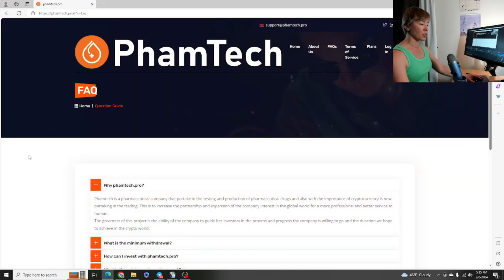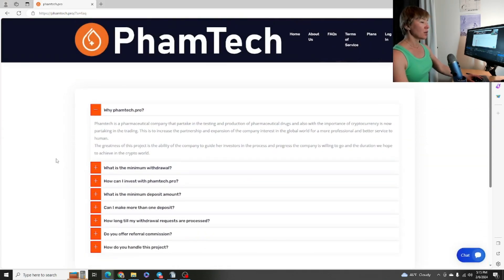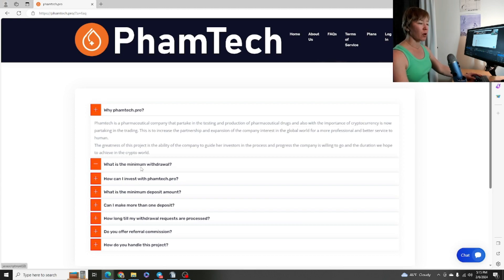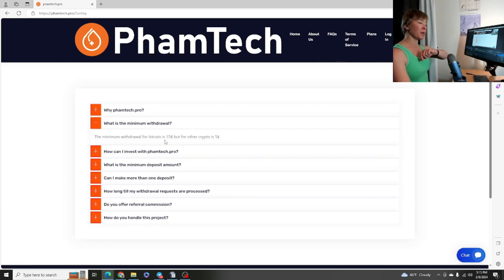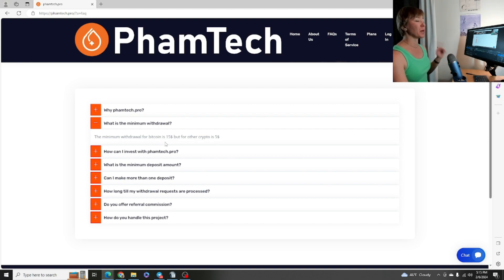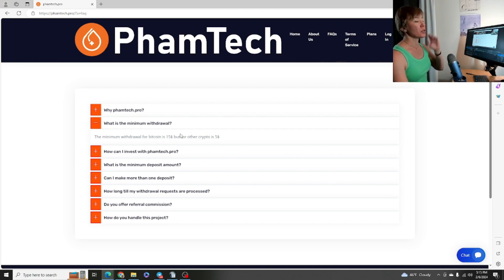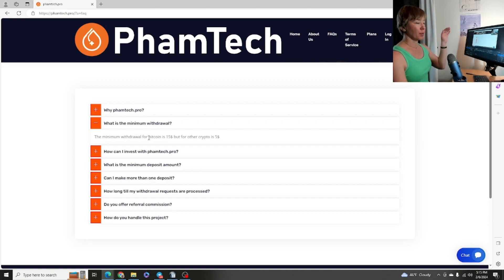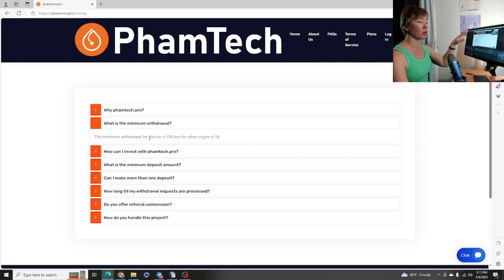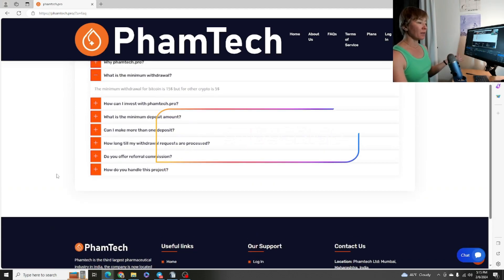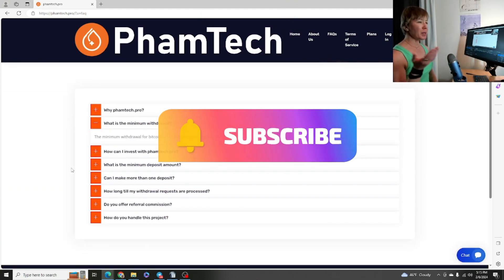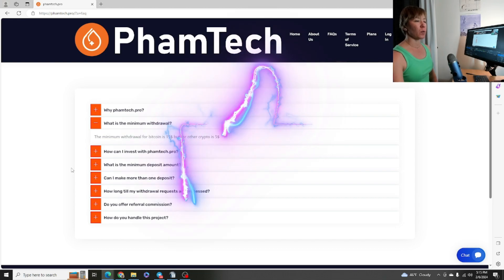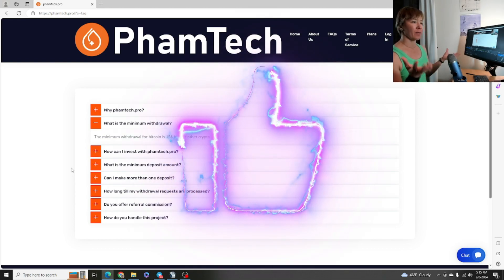Always make sure to go over the FAQs yourself as well so you can get all those questions answered. Minimum withdrawal is always an important one to know. For this particular project it's going to be $15 for Bitcoin. It is a more expensive network so it tends to be a little bit higher threshold to make a withdrawal. Other cryptocurrency will be only five dollars.